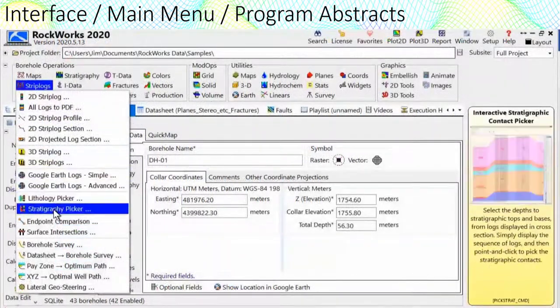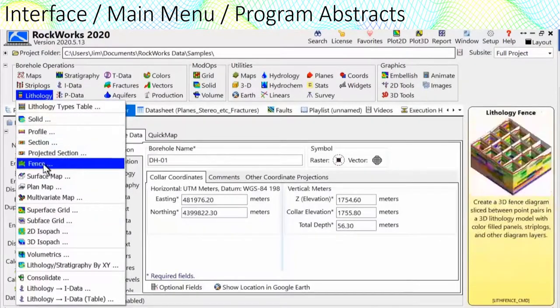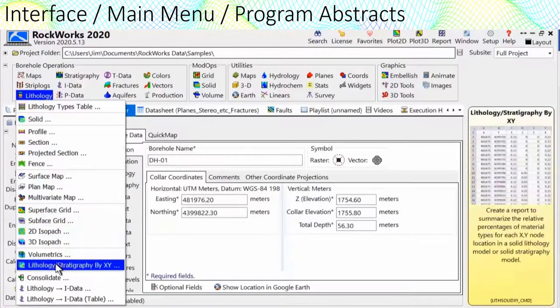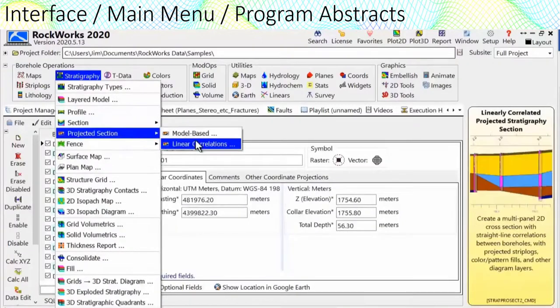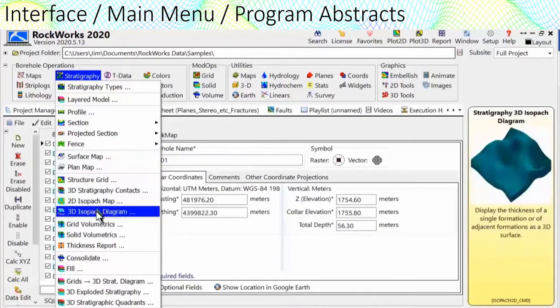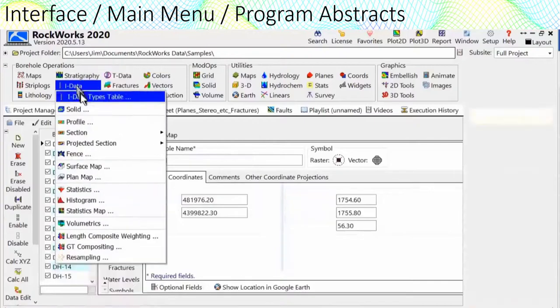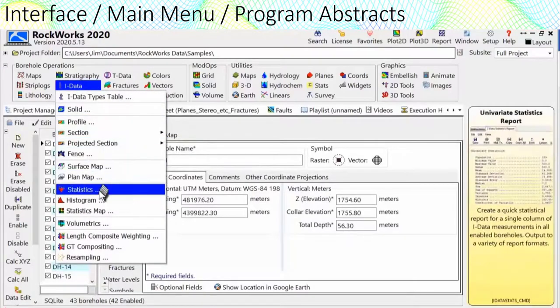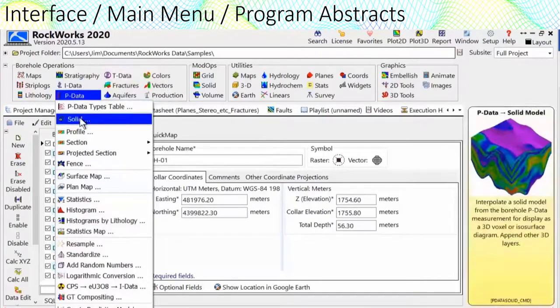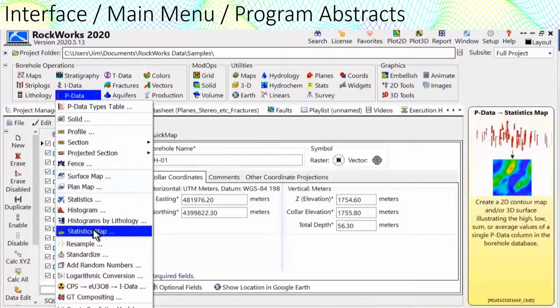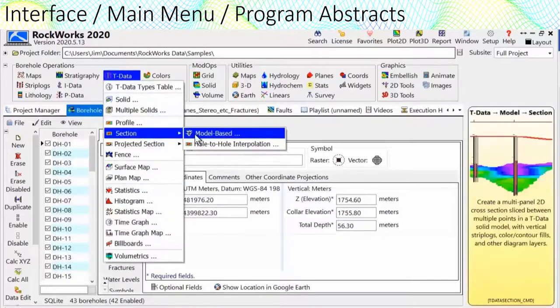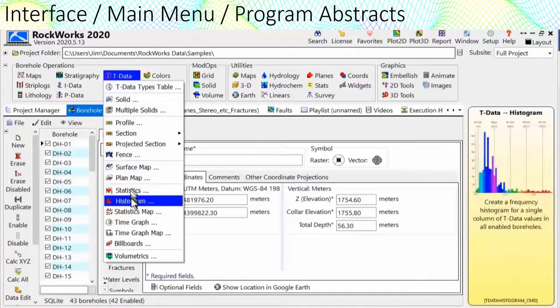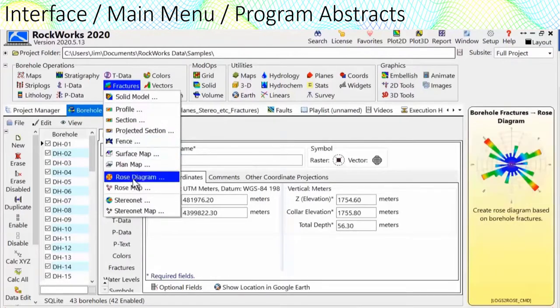Rockworks includes over 500 programs. Some of these programs process data within the relational borehole database. Some of them process data within the simple data sheets. Some read from both. To help in figuring out what all these programs do, we've added an abstract window along the right side of the main menu.